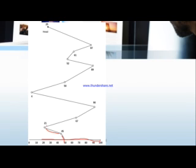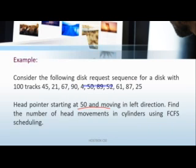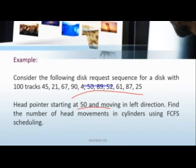Then what is the sequence given? 21. So from 45 it goes to 21. Again what sequence? 67. So again it goes to the forward direction from 21 to 67 based on the sequence. Again we are given 90, so again 67 to same direction 90. And again the sequence says 4.